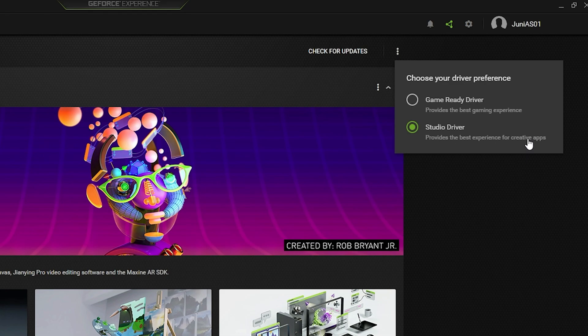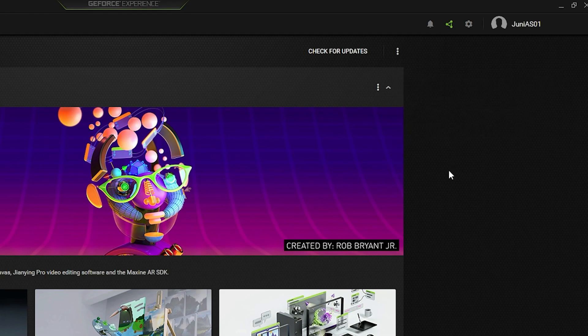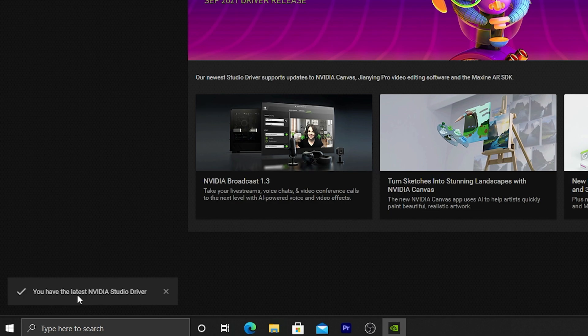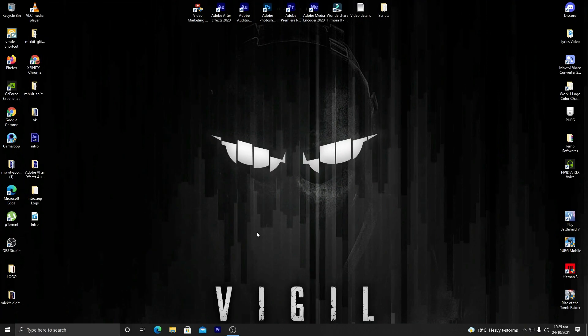The creative apps include the Adobe series — After Effects, Premiere Pro, Adobe Media Encoder, Photoshop, Illustrator, and all other creative apps. We are going to use the Studio Driver to make our GPU work inside Adobe applications. For the first time, you need to select it and download and install the NVIDIA Studio Driver. After that, click on Check for Updates and make sure you have the latest NVIDIA Studio Driver installed.